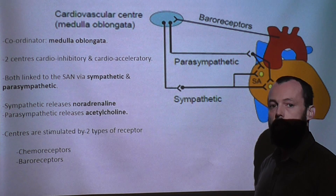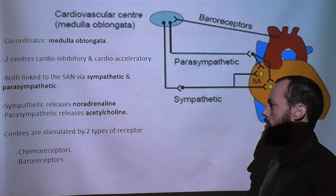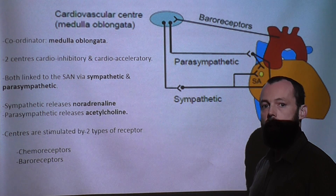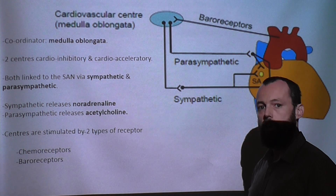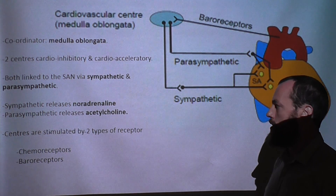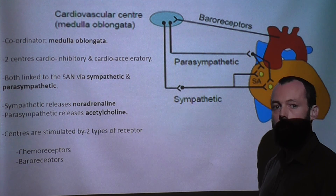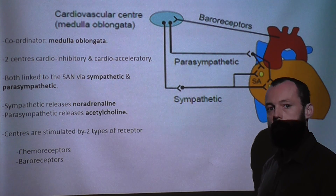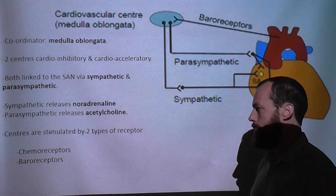The sympathetic nervous system does this by releasing a chemical called noradrenaline, which binds to the SAN and causes an increase in the rate and strength of contraction of the heart, whereas the parasympathetic nervous system releases a chemical called acetylcholine, which reduces the rate of contraction and strength of contraction of the heart.